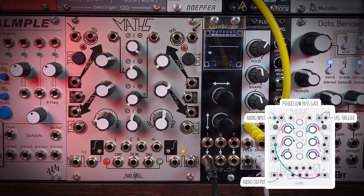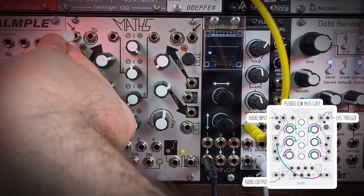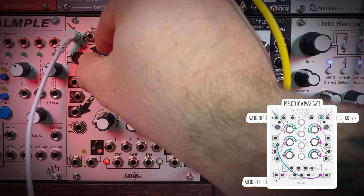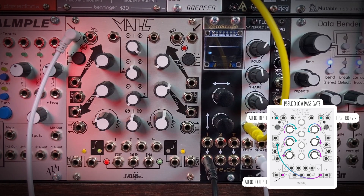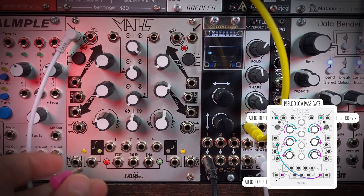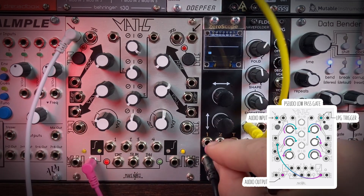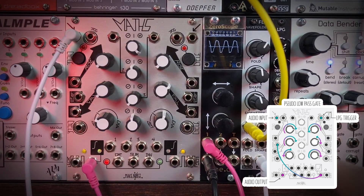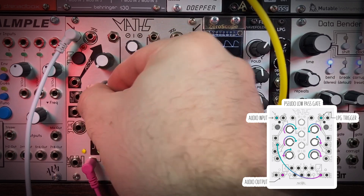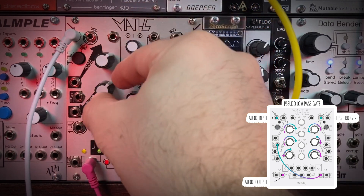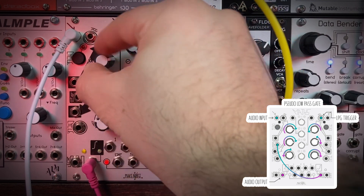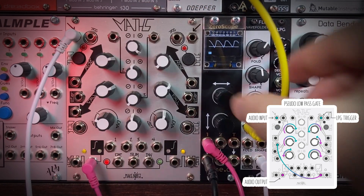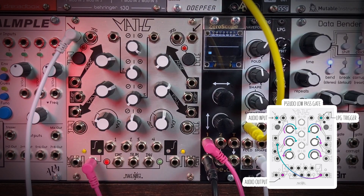To make a low-pass gate, first I'll plug the audio signal into channel 1, which we can hear when rise and fall are all the way down. We're using the unity output as our audio output — I have a wave-folded sine wave coming in. The first step is to turn rise and fall up evenly until we don't hear the sound anymore. Next we need our envelope for that pseudo low-pass gate.